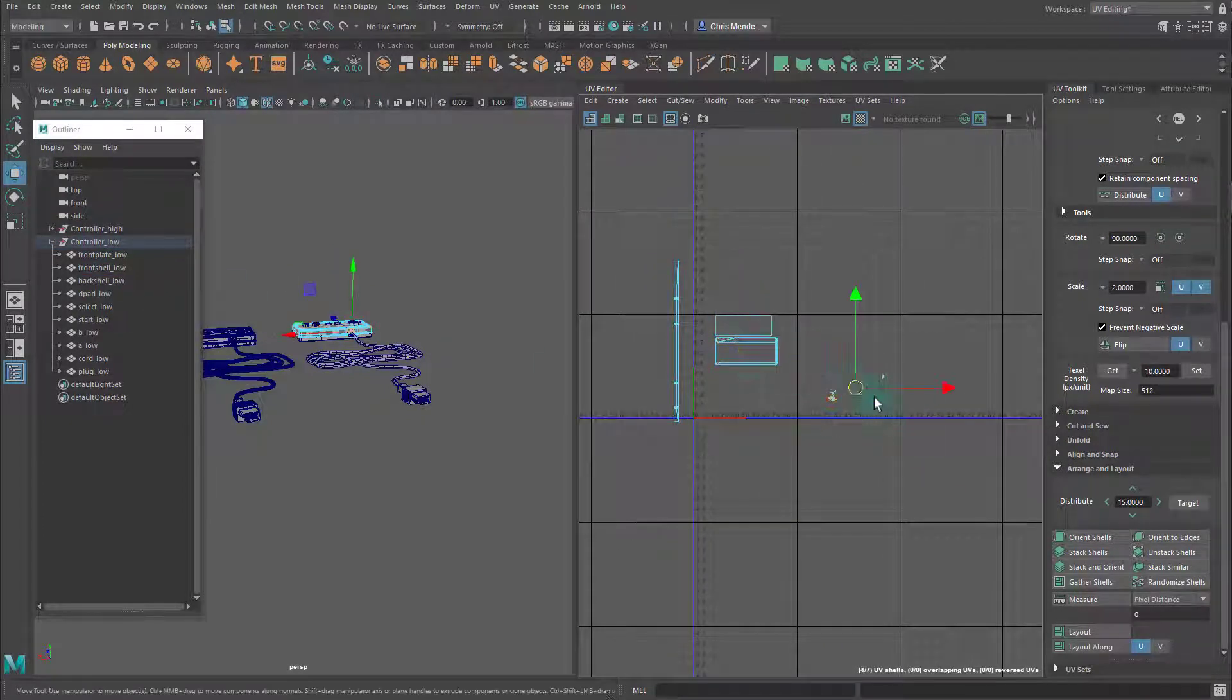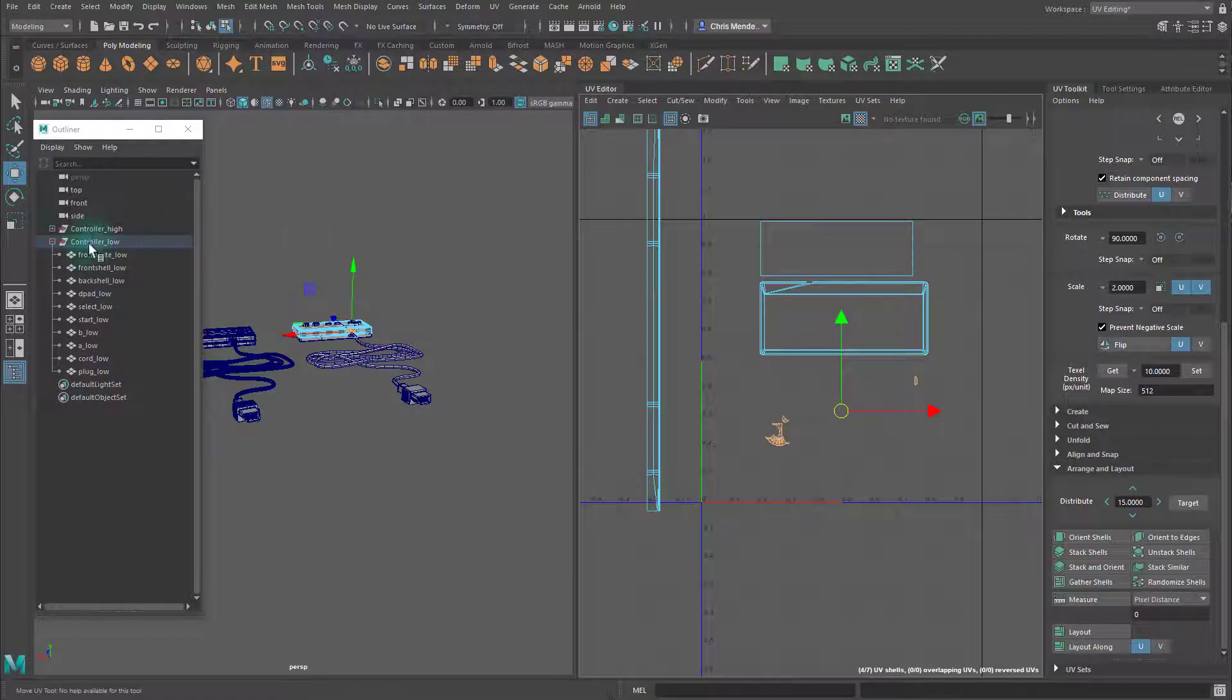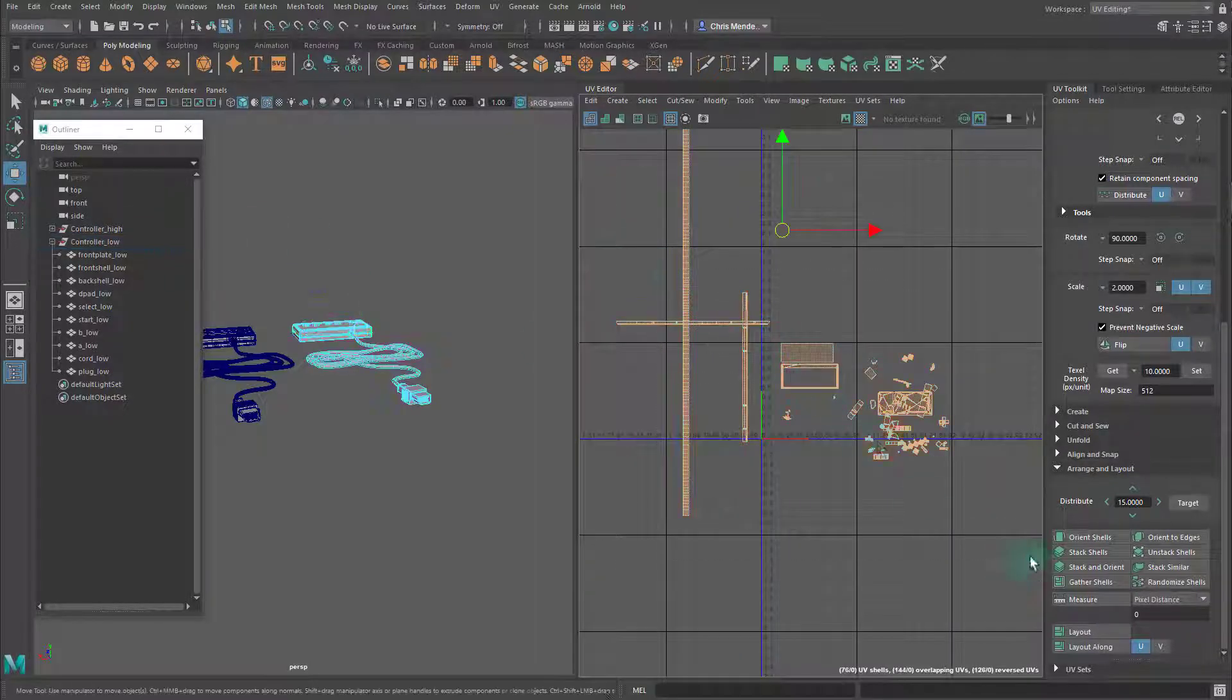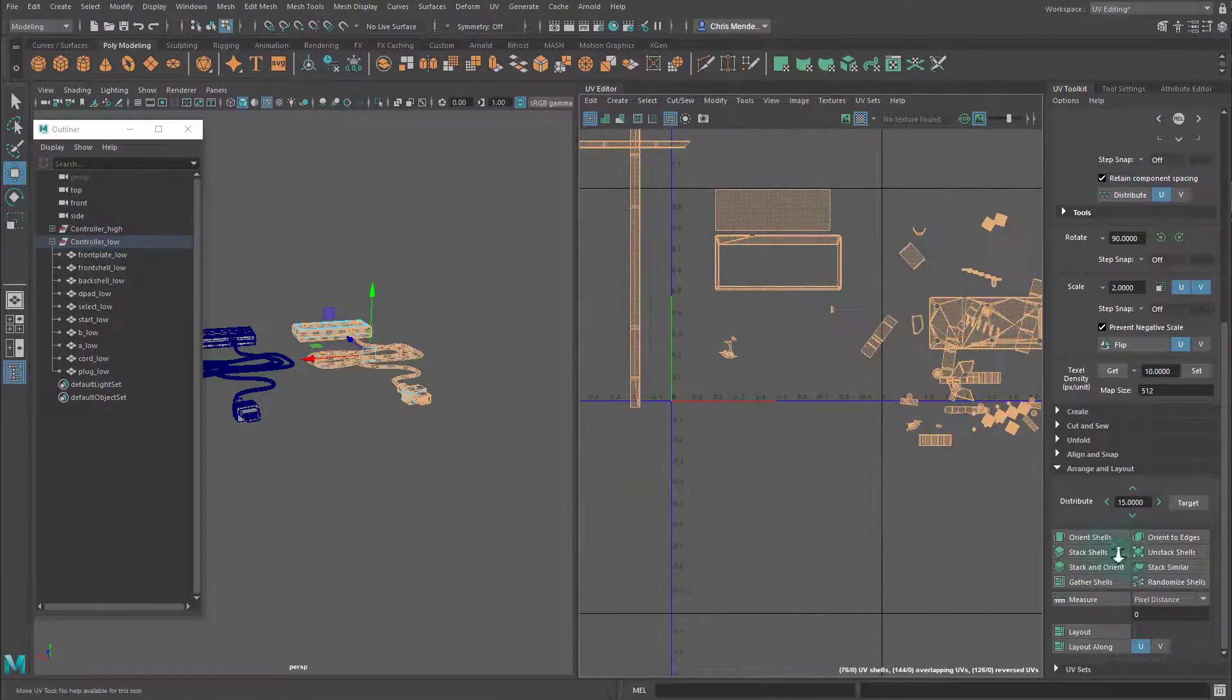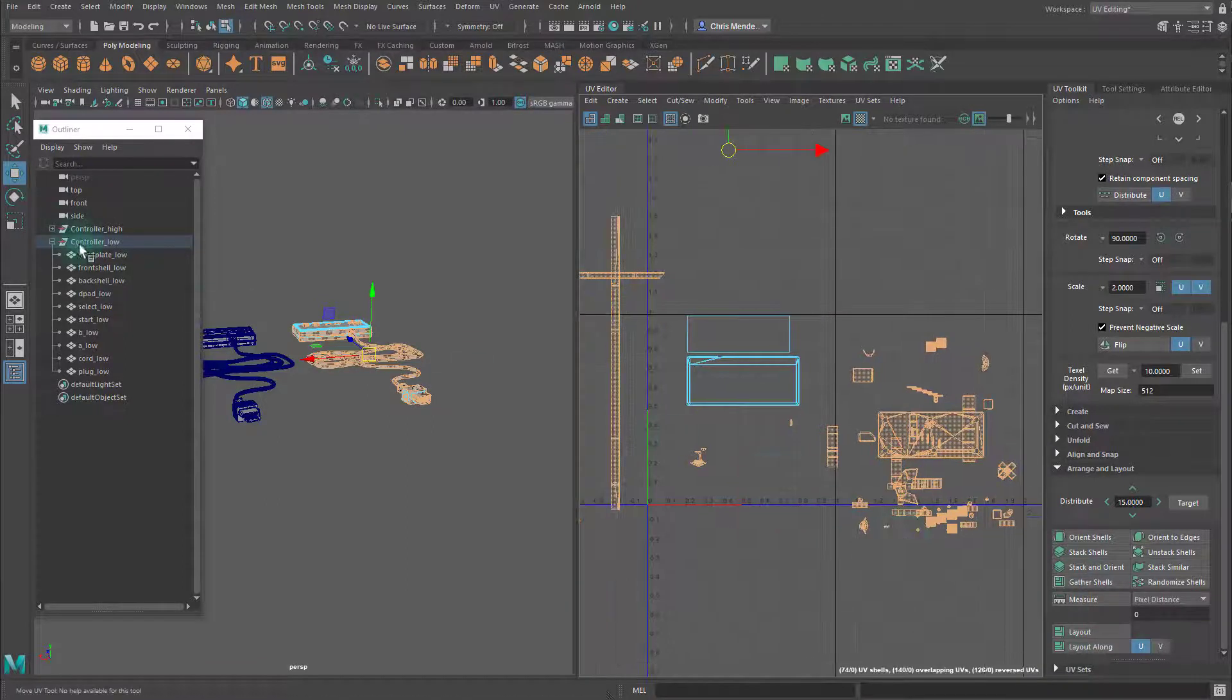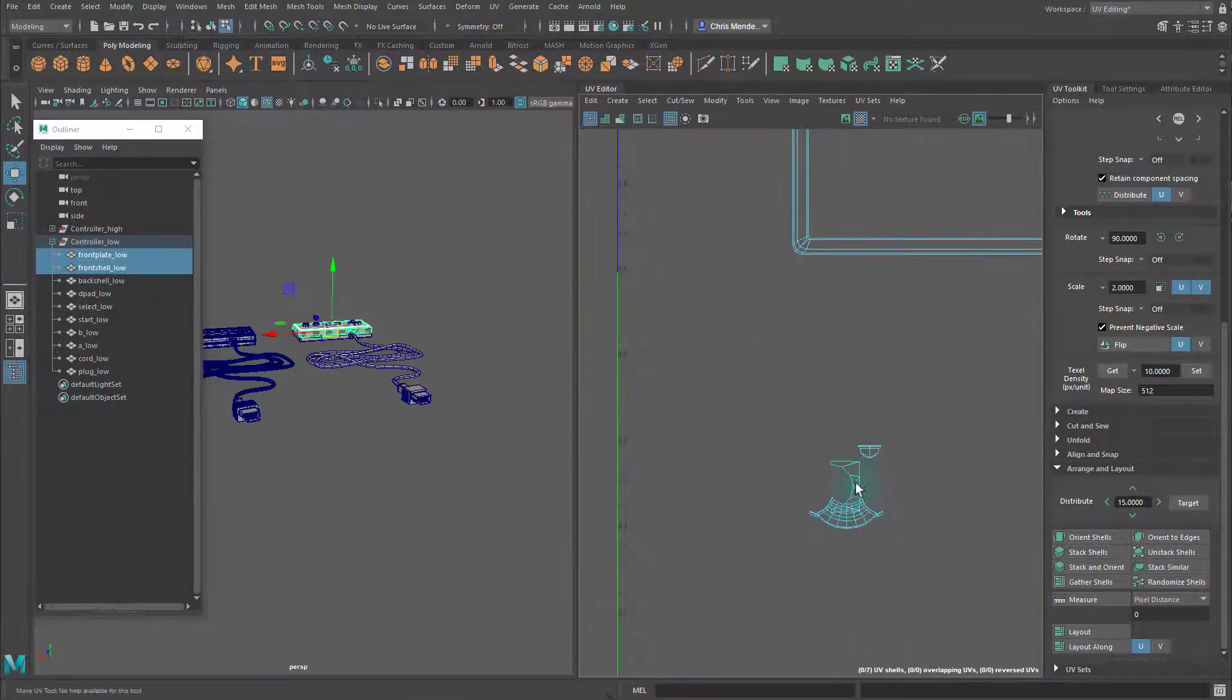I'm going to start arranging these. This is kind of like a jigsaw puzzle. I sped it up a little bit. But I'm going to select all of these and hit orient shells just to straighten them, which will make arranging them easier.